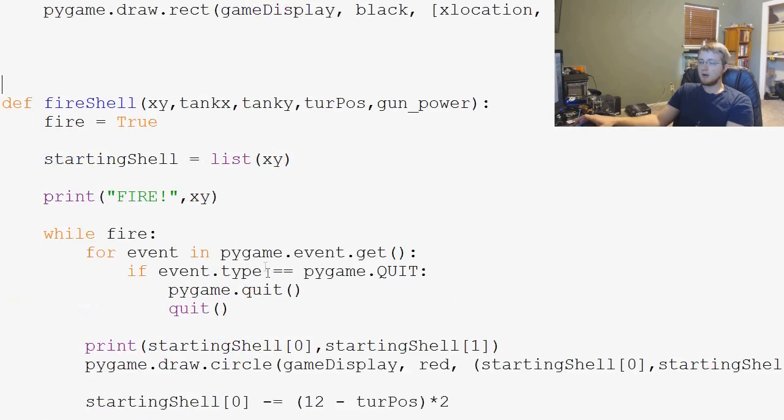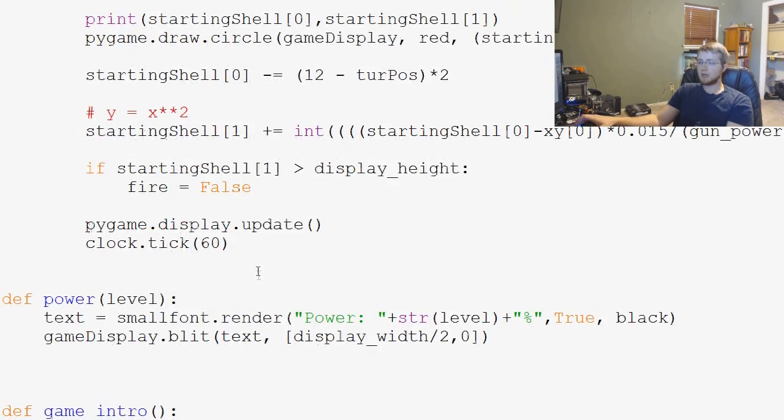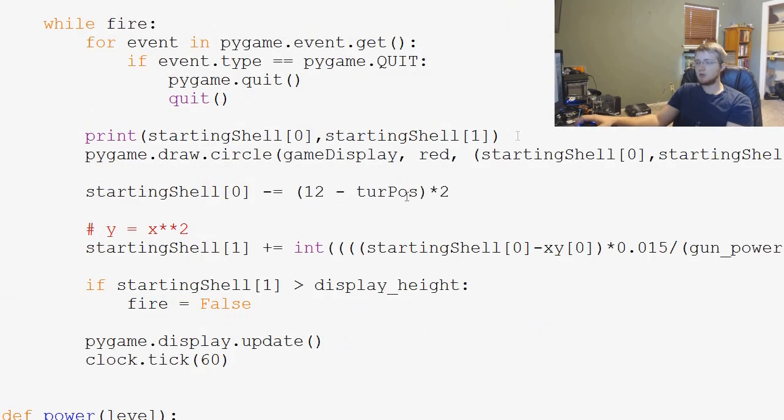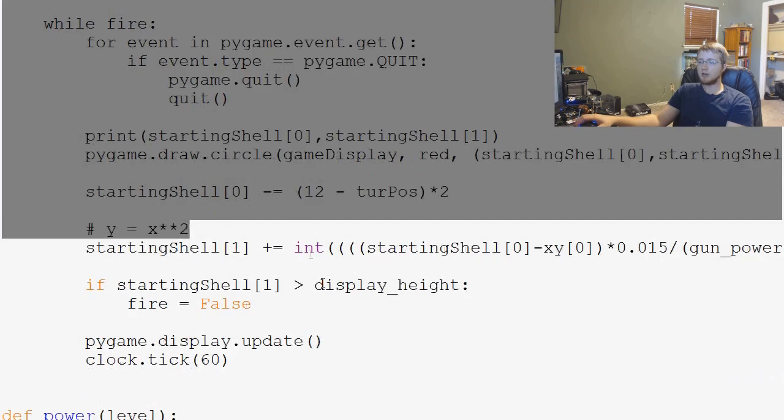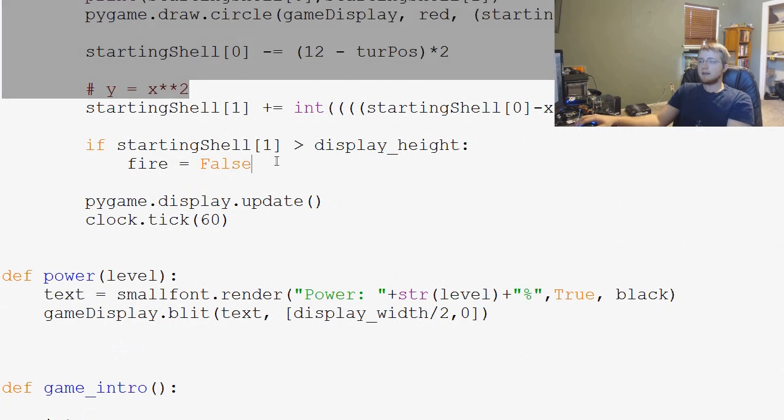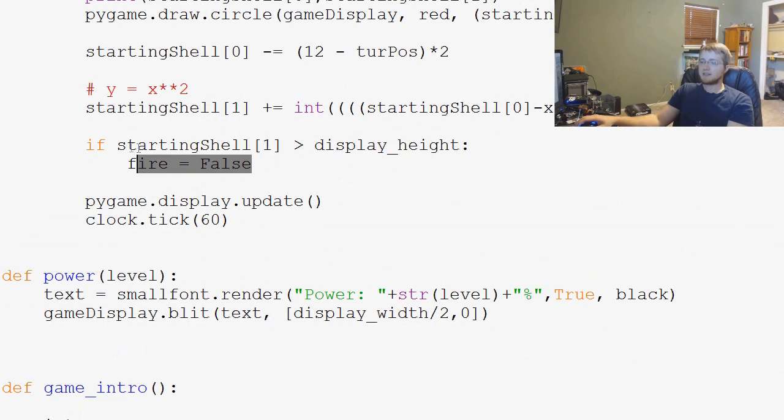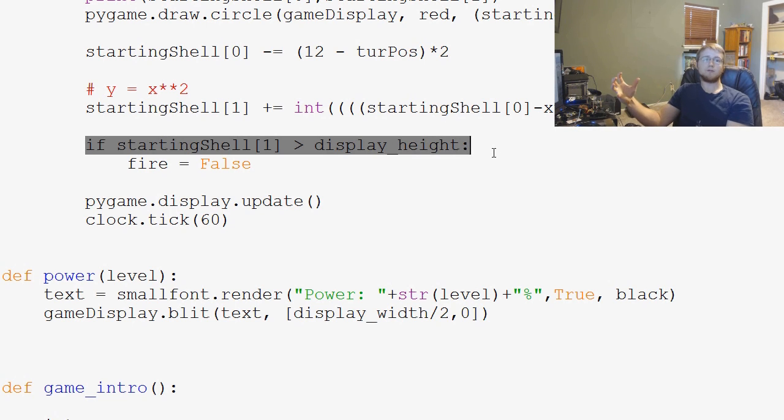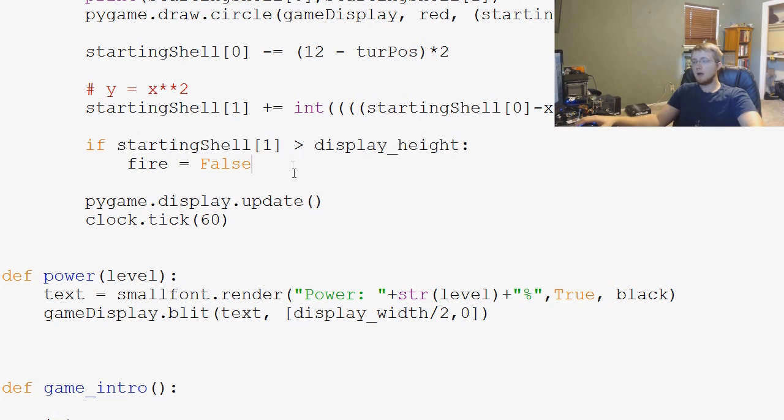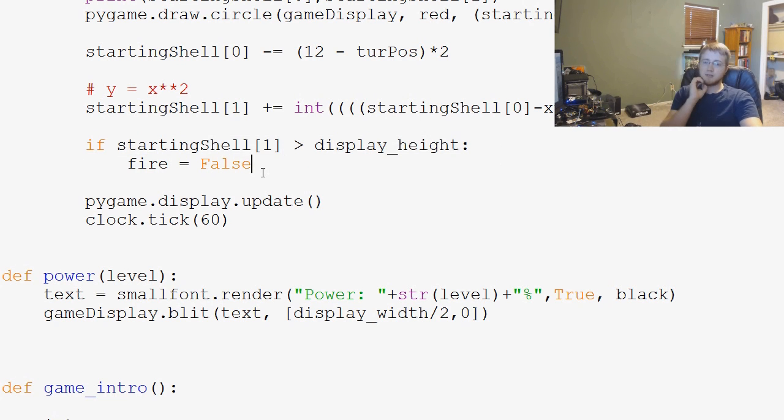So, what we're going to do is we're going to come down into the fire shell function. And here's where we ask if the shell is greater than display height. If it is, fire equals false now. So, what I want to do is, within here,